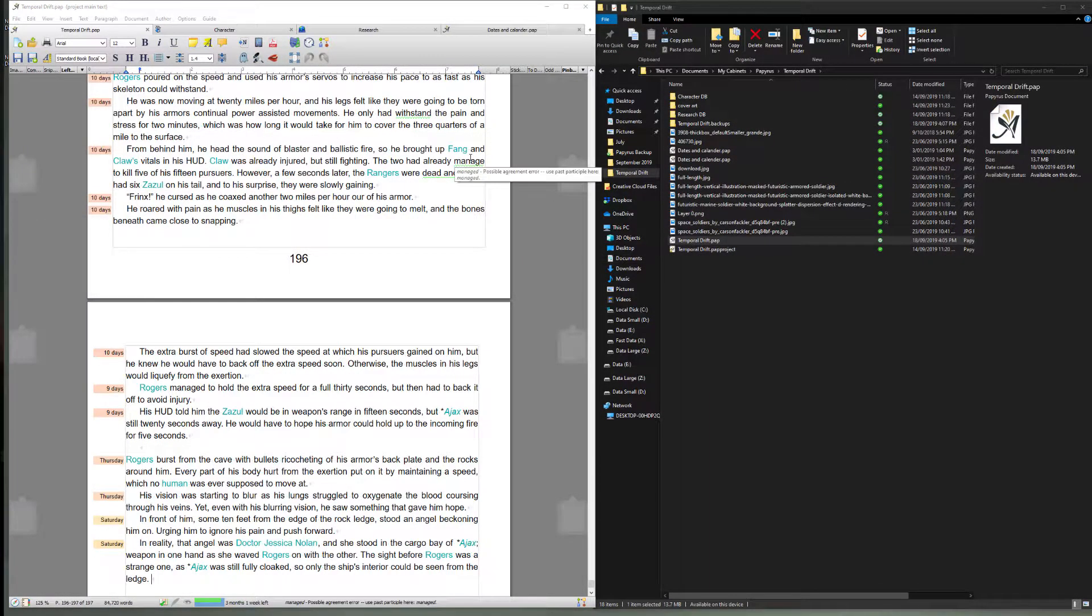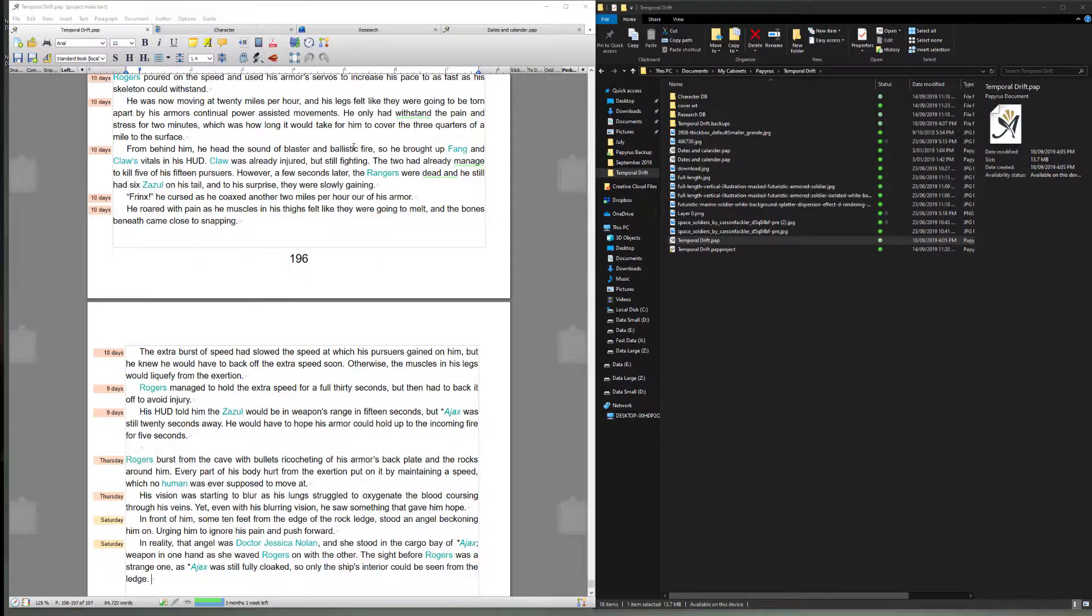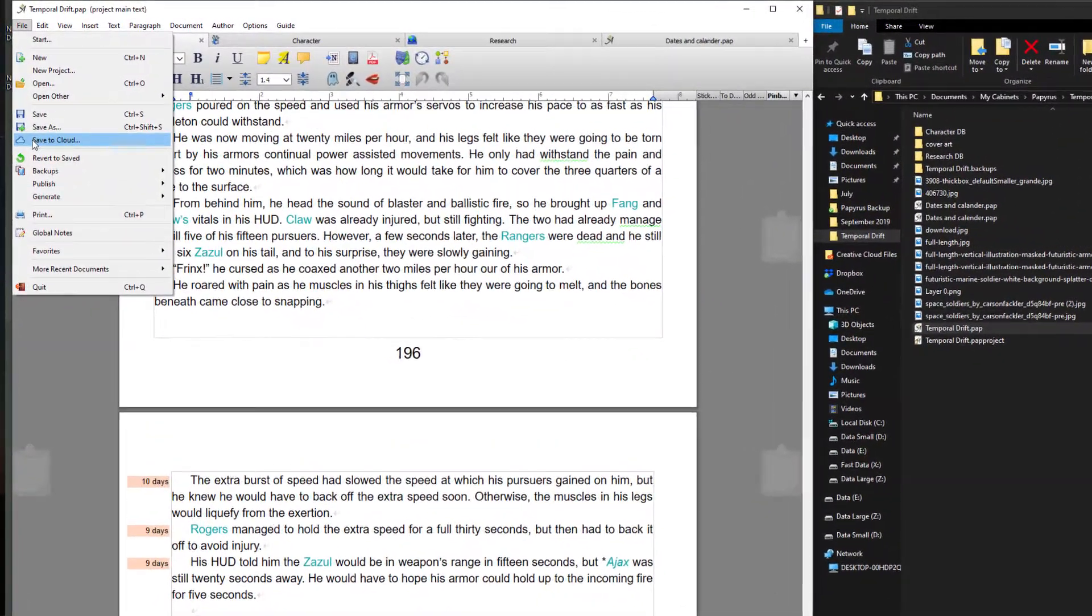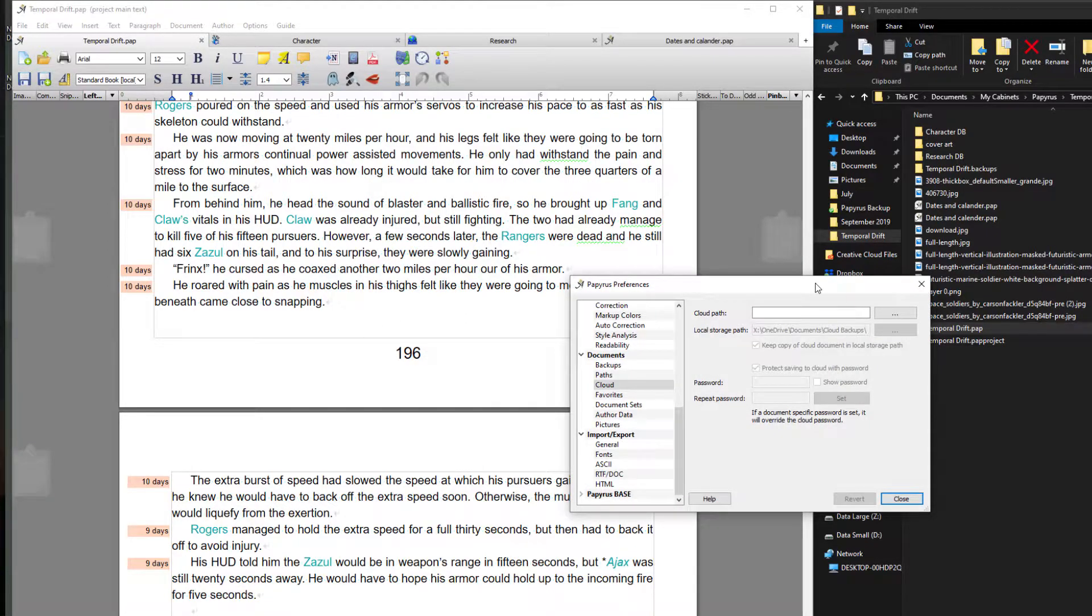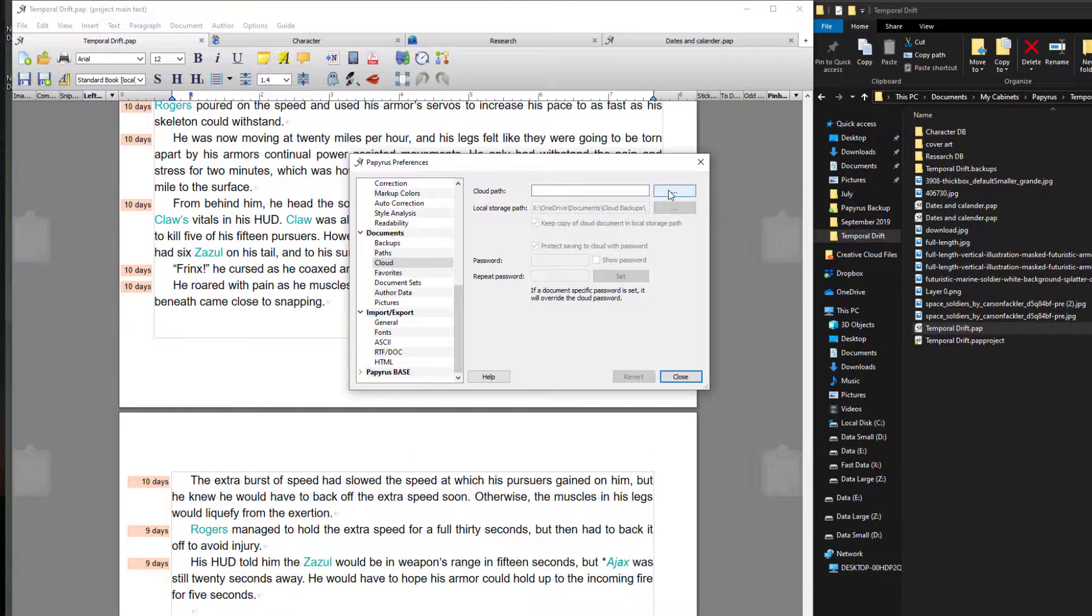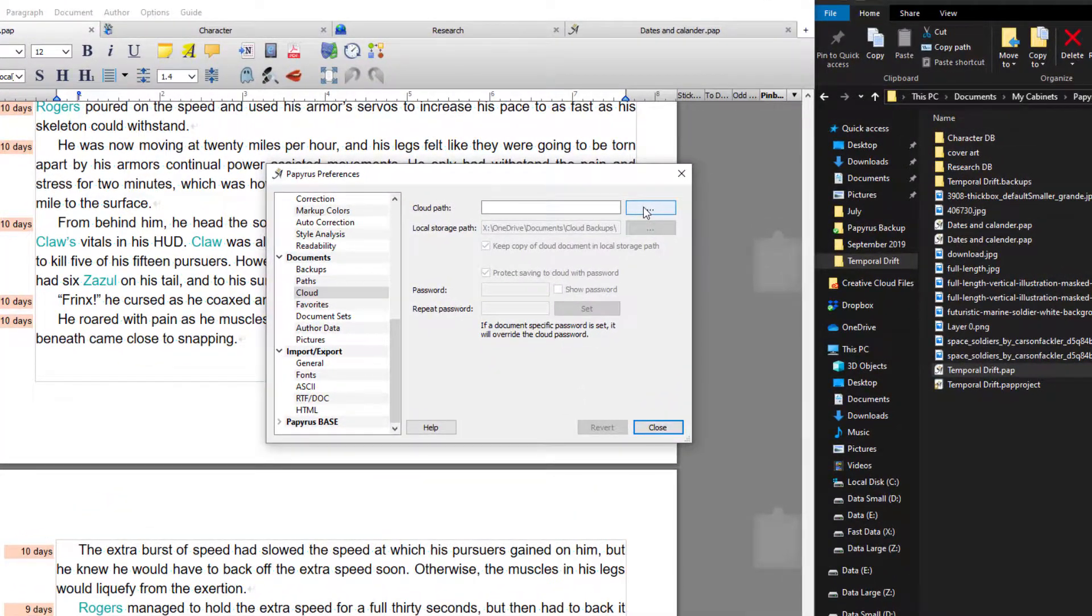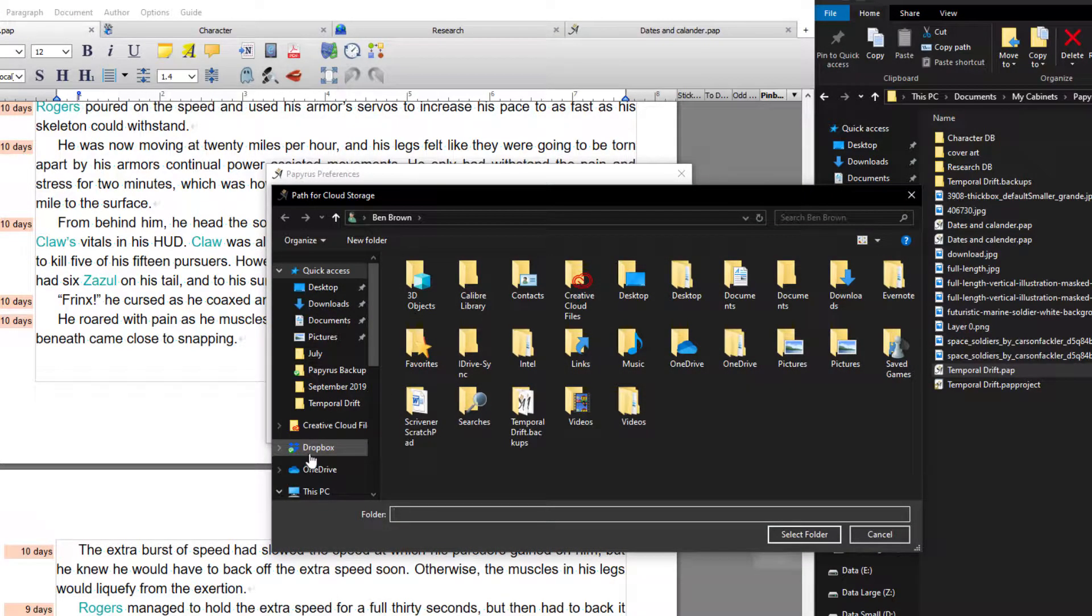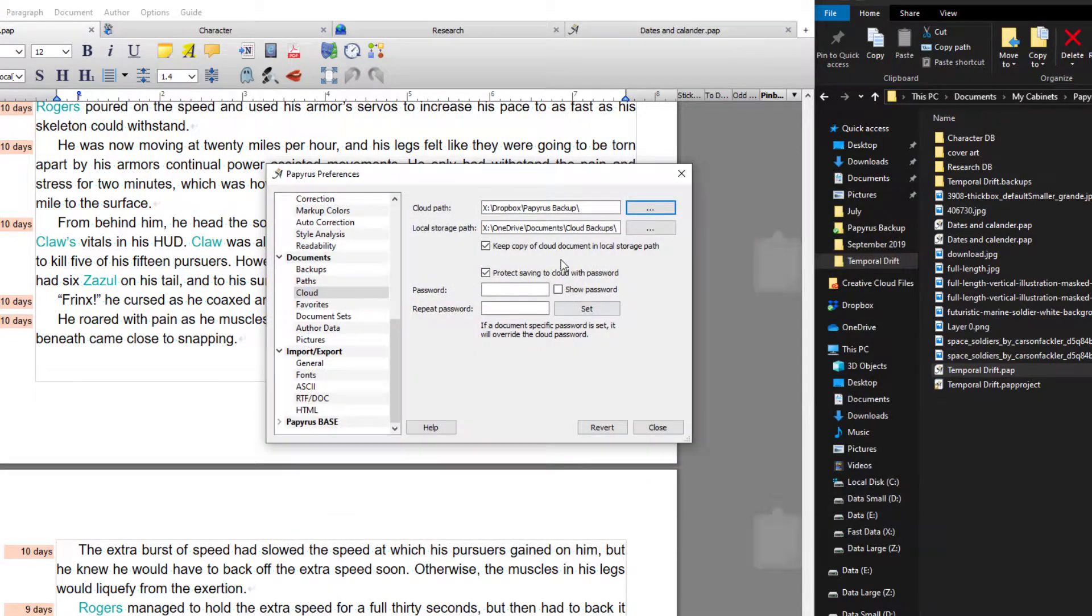Okay so the next thing I'm going to show you is cloud backups, because let's say unlike me you're not storing your main documents and projects on a cloud drive. You might just want to keep your backups there which you can do from file save to cloud. It will then ask you to set a path. So the path to your cloud backup would be the cloud directory that you have on your PC or Mac. So you would simply browse to that. In this case I'm going to go to Dropbox and Papyrus backups and I'm going to select that.